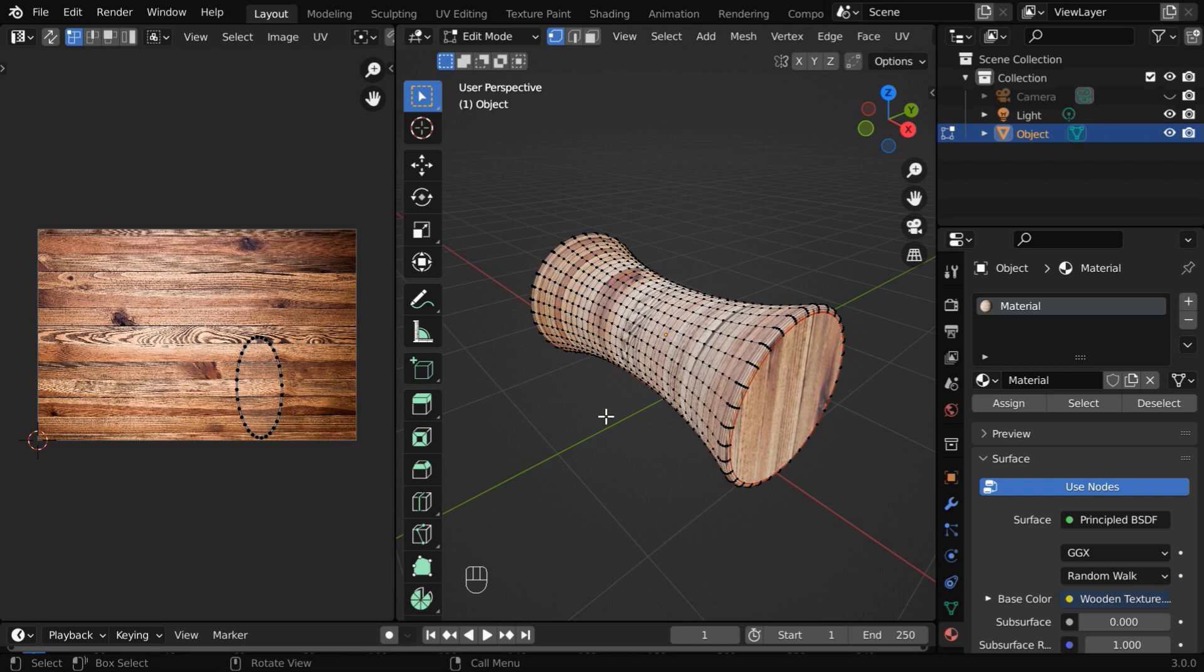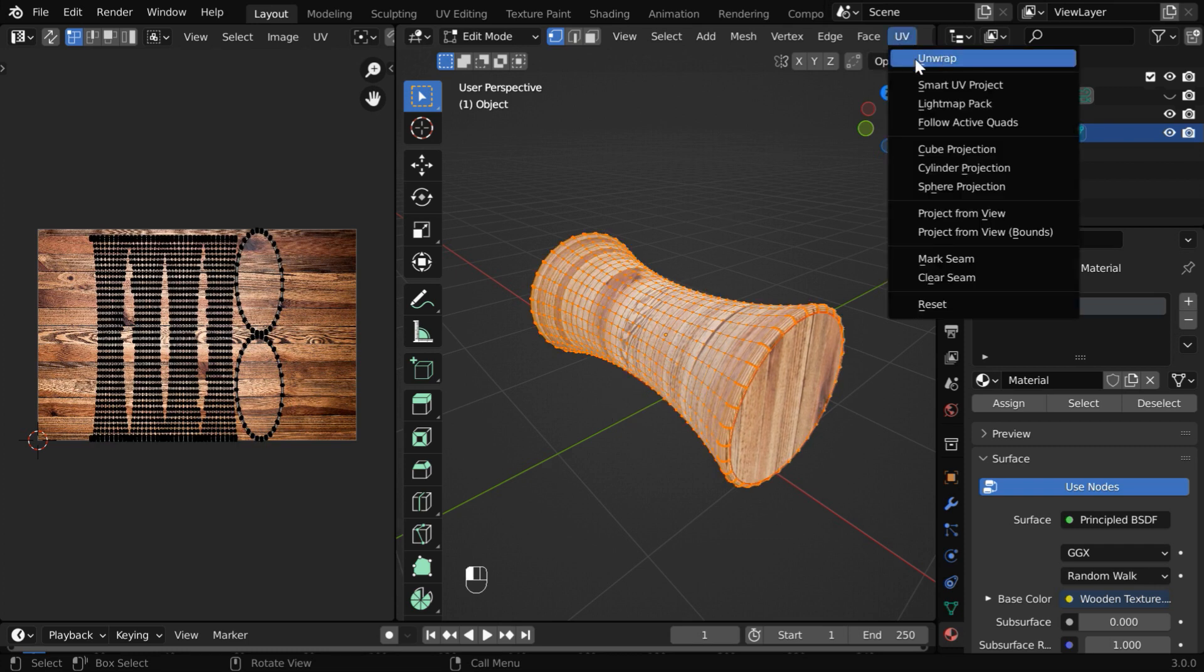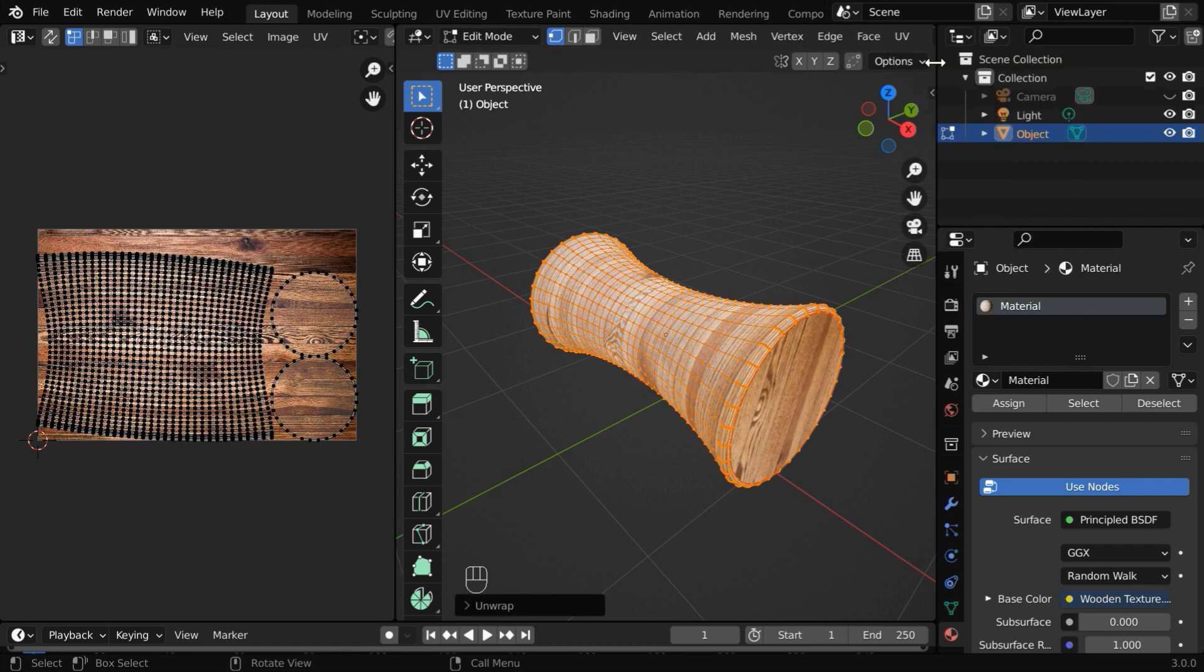Now select everything by pressing A. Again go to the UV menu and select Unwrap. This time it will unwrap and project the curved surface like this in a single piece, which gives a far better result. The UV editing is done.